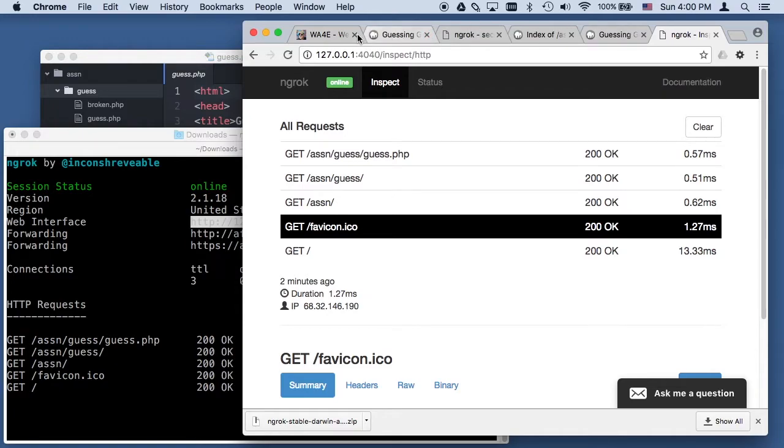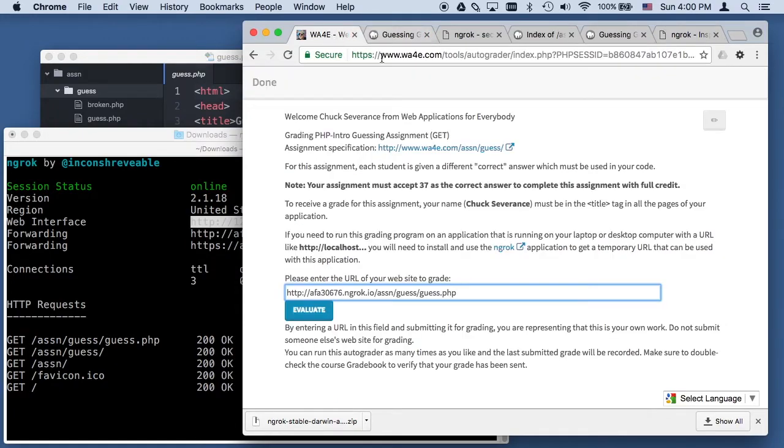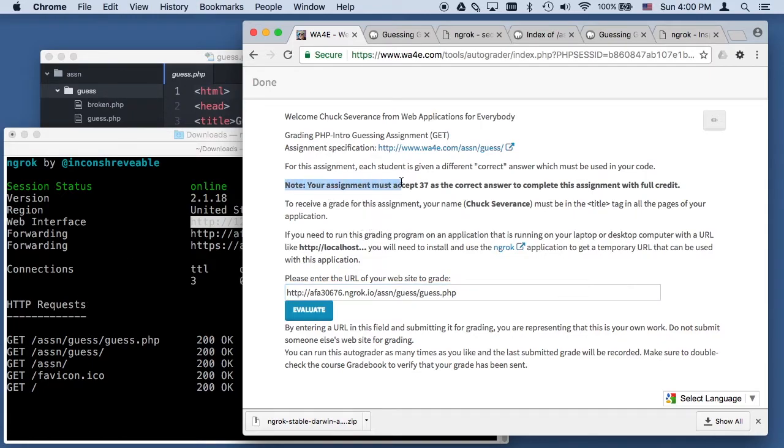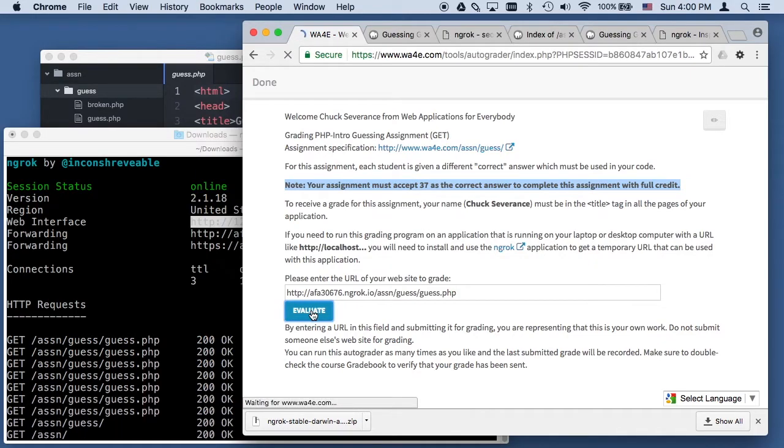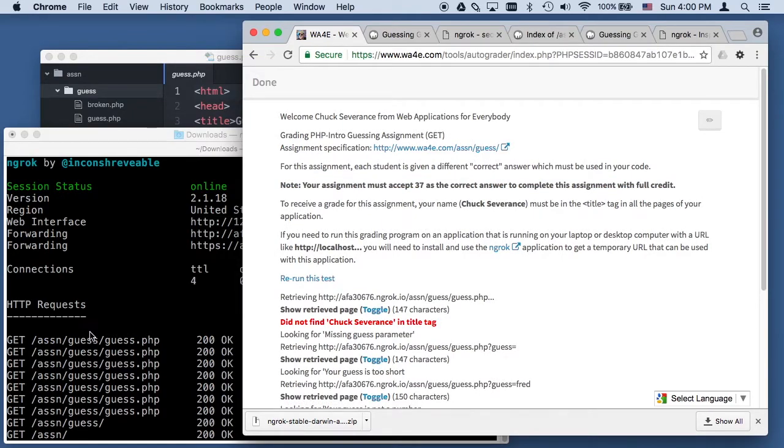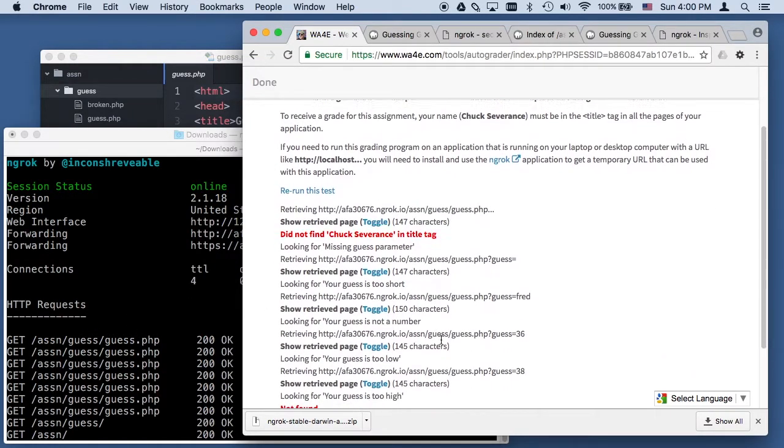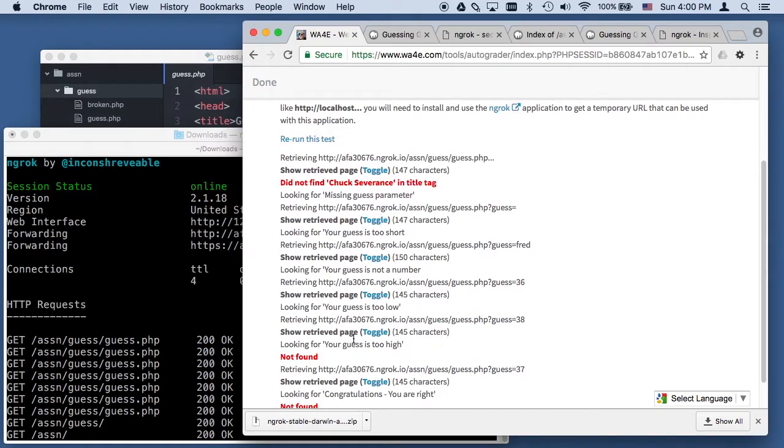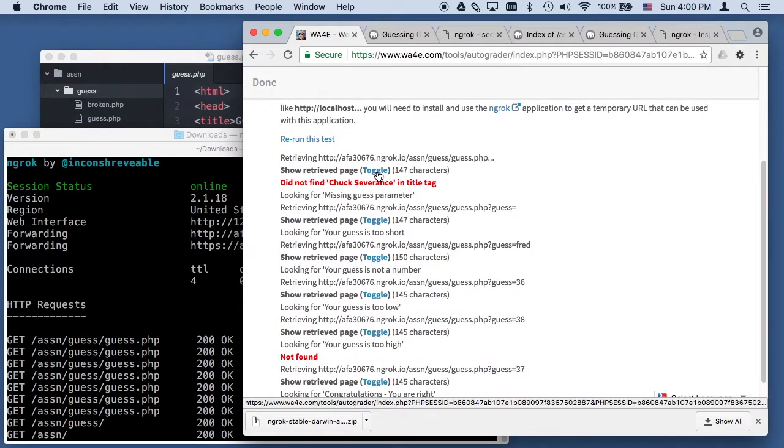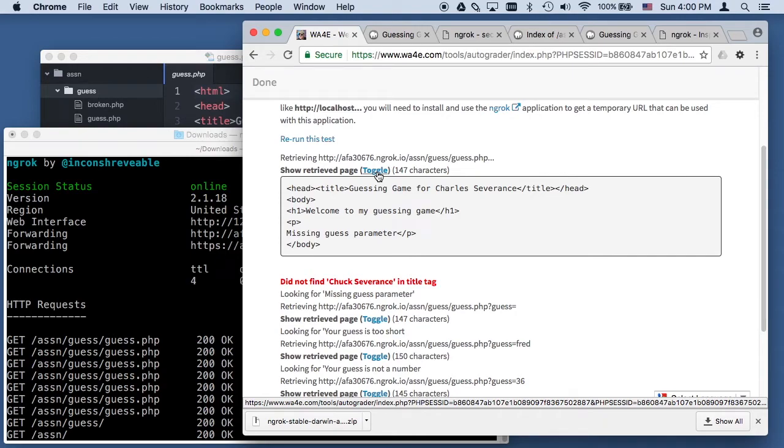Now I am back where I'm going to do my evaluation. You can watch action happening over here. One of the things about this assignment, depending on who you are, it gives you a different number. That's why you've got to change this code. I'm supposed to make 37 be my correct answer to get full credit. I'm going to evaluate it and you can see it's talking. Didn't find Chuck Severance in the title tag, guess is too high.